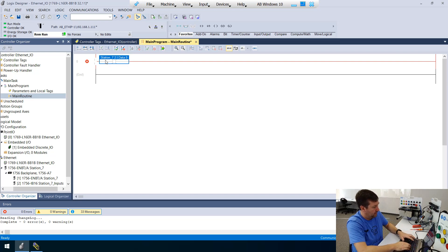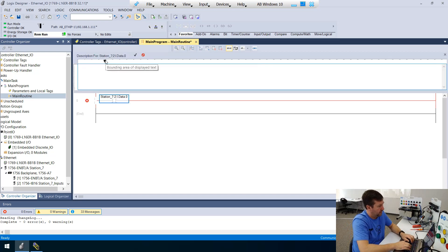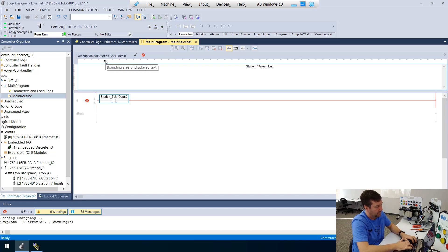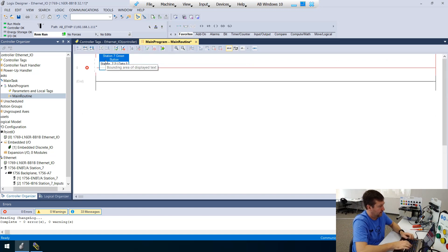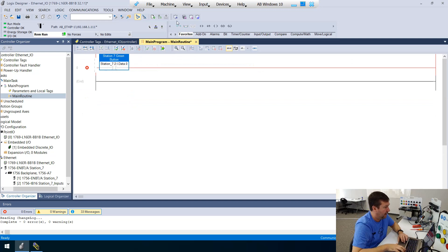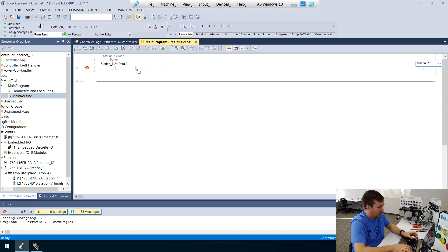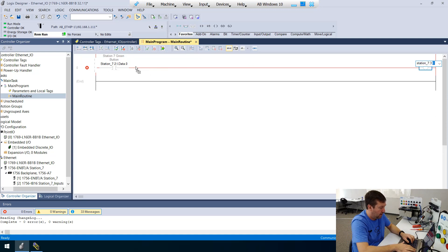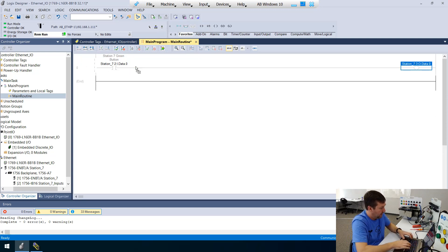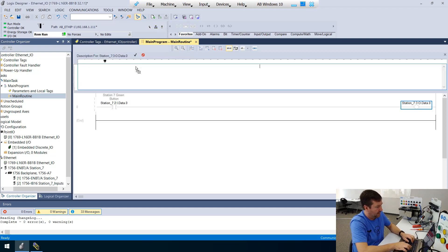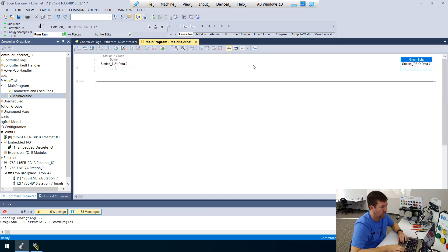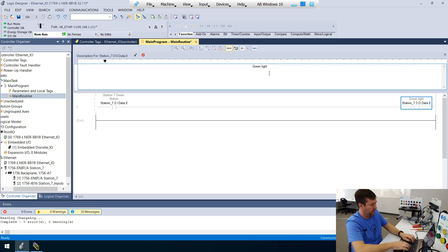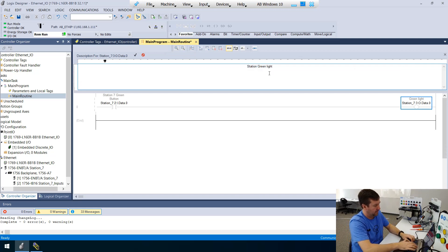station seven colon two colon I dot data dot zero. And let's put a description on that. That is going to be station seven green button. And then let's put an output energize down and that's going to go to station seven colon three colon O dot data dot zero. And that is going to be our green light. Actually, that's a green light on station seven. So let's get a little more descriptive station seven green light.